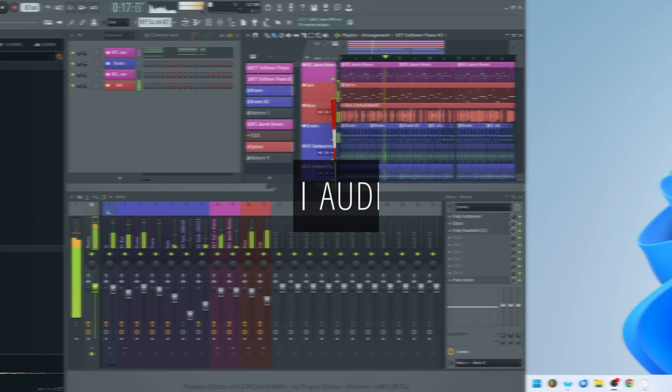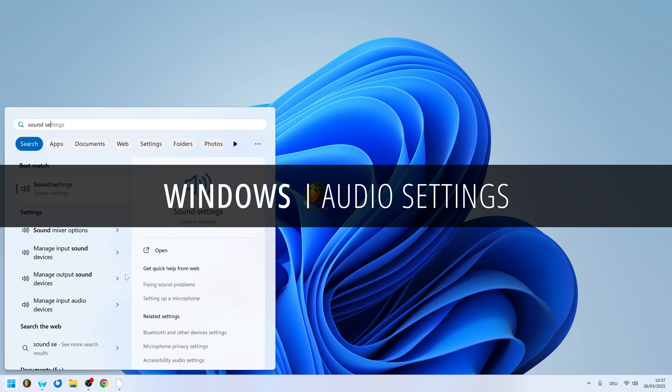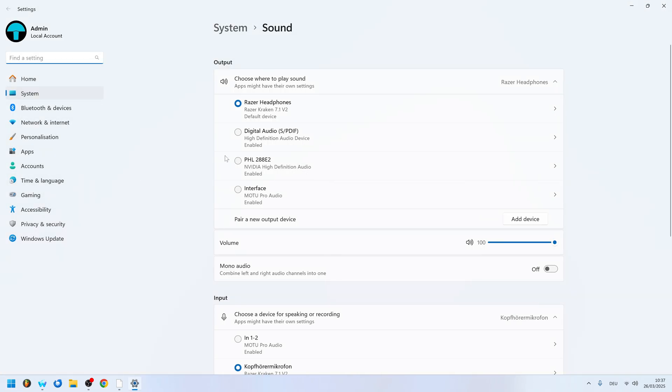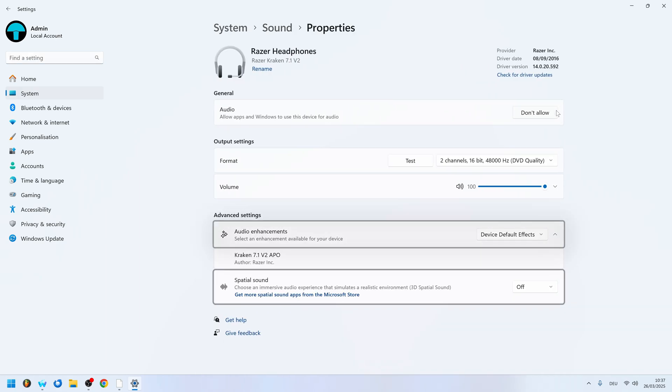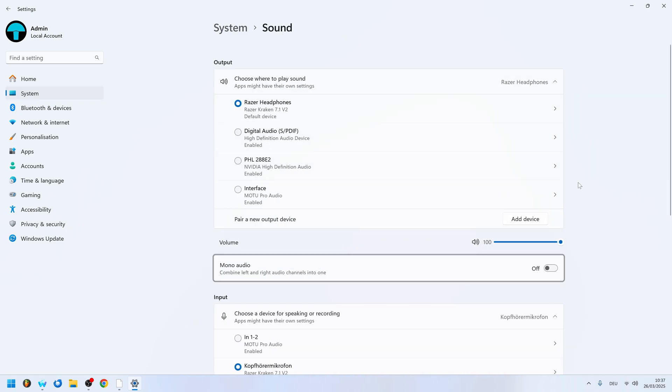On Windows, sound enhancements are buried inside the settings app under sound. Some can be accessed here by clicking the arrow on your device, like the spatial sound option or mono audio, which applies to all devices.